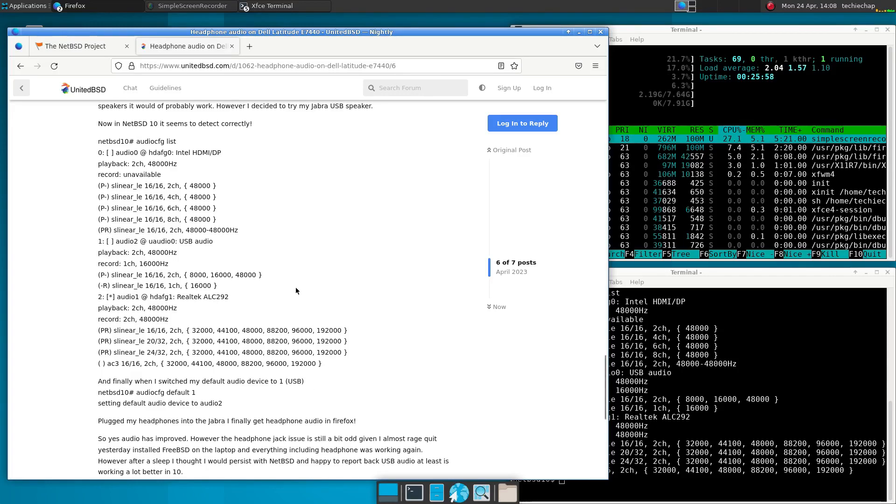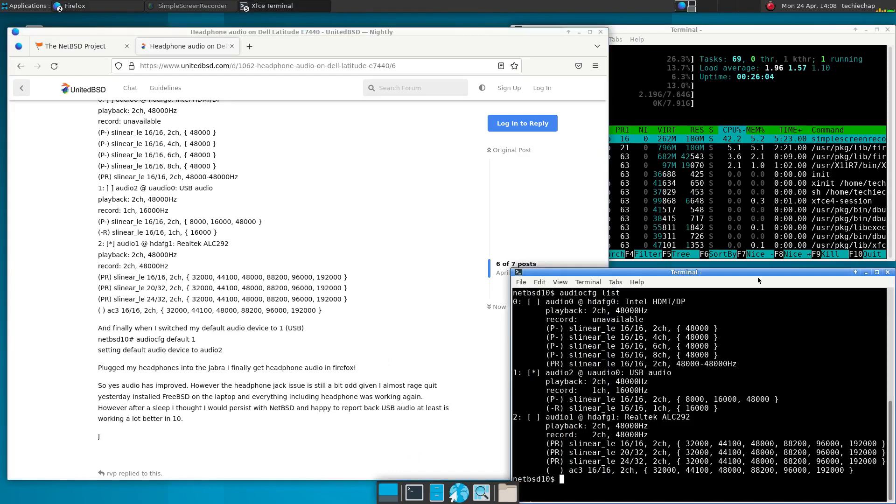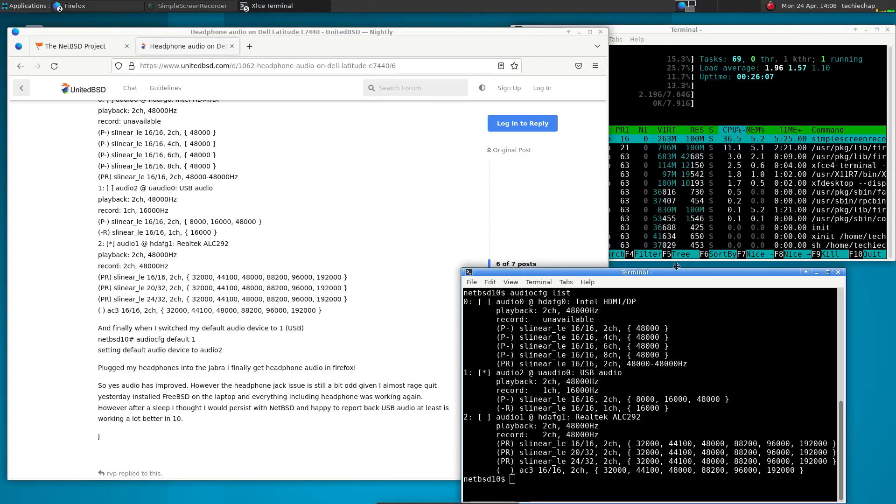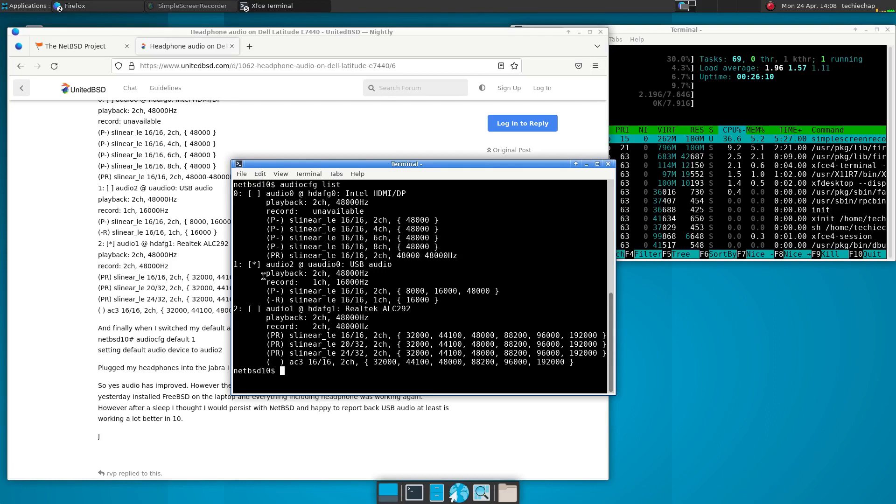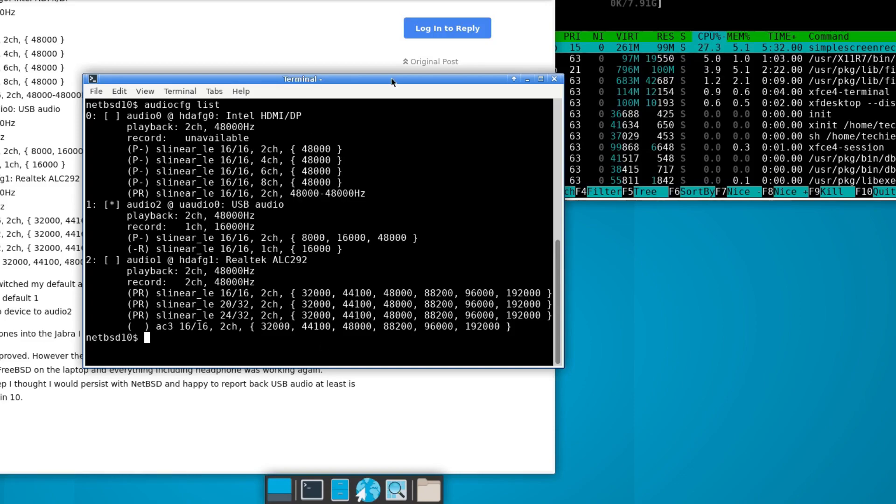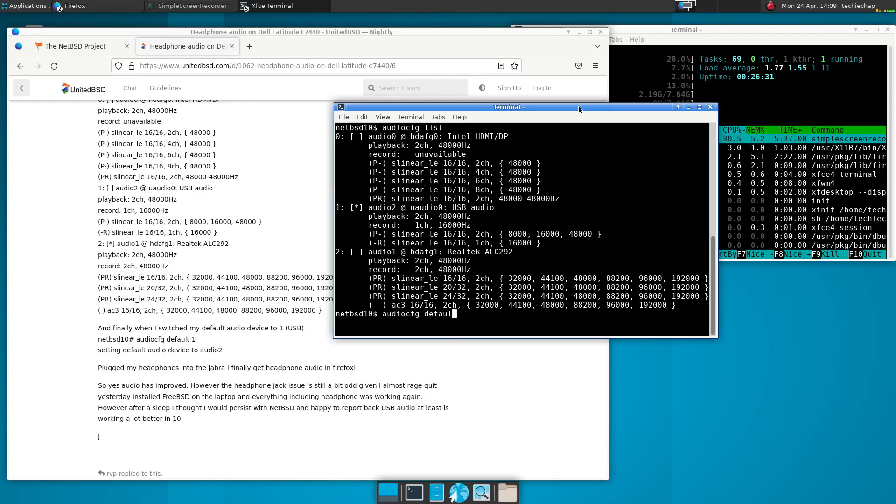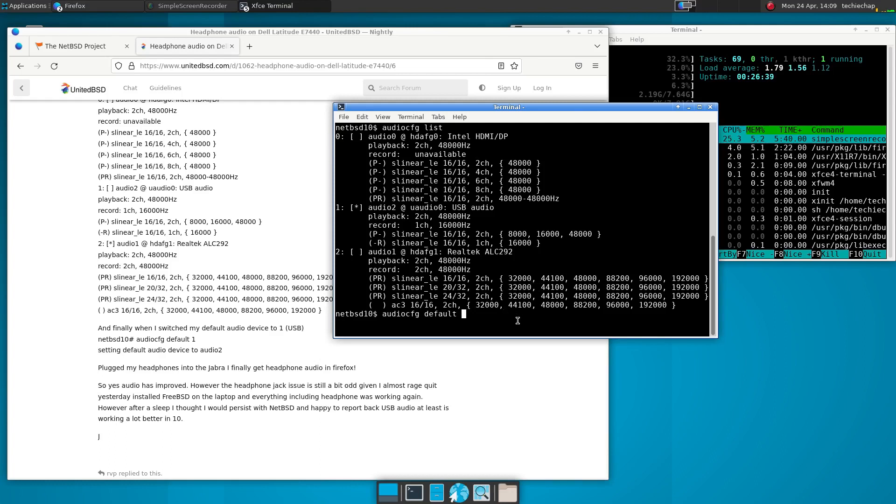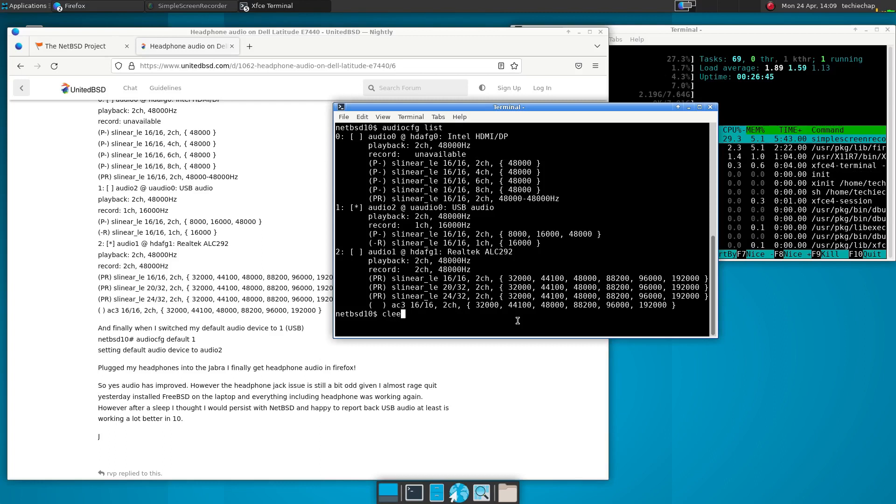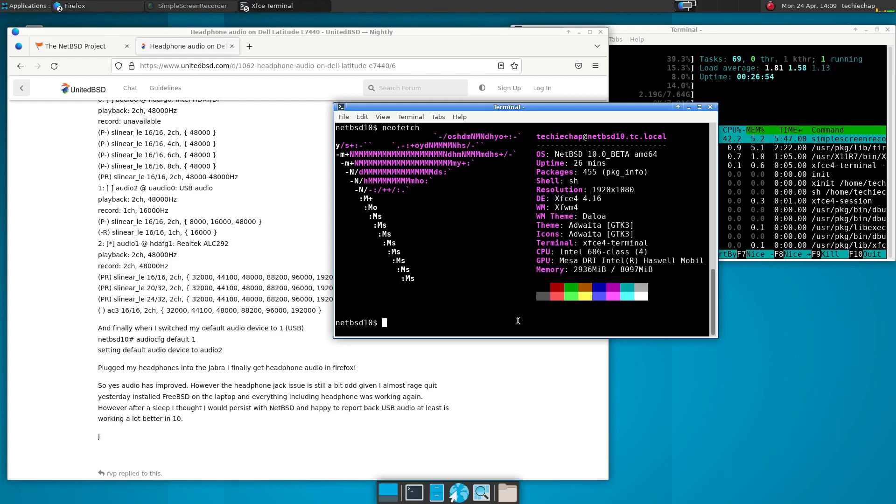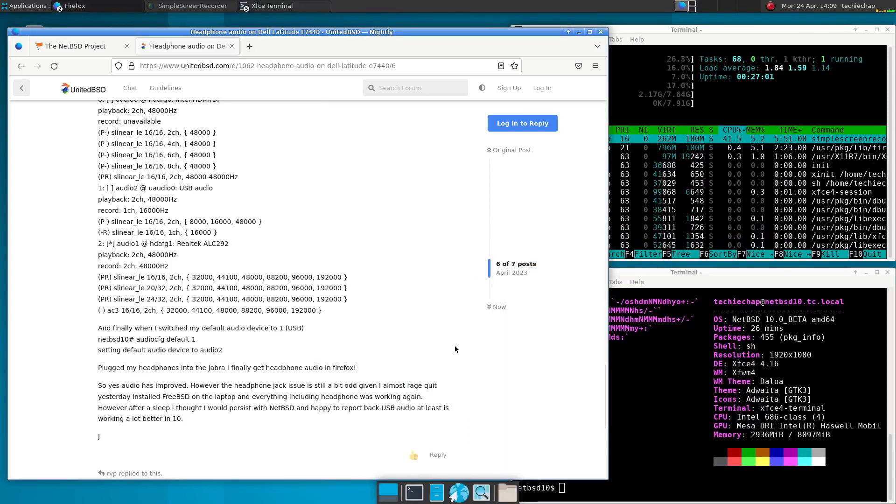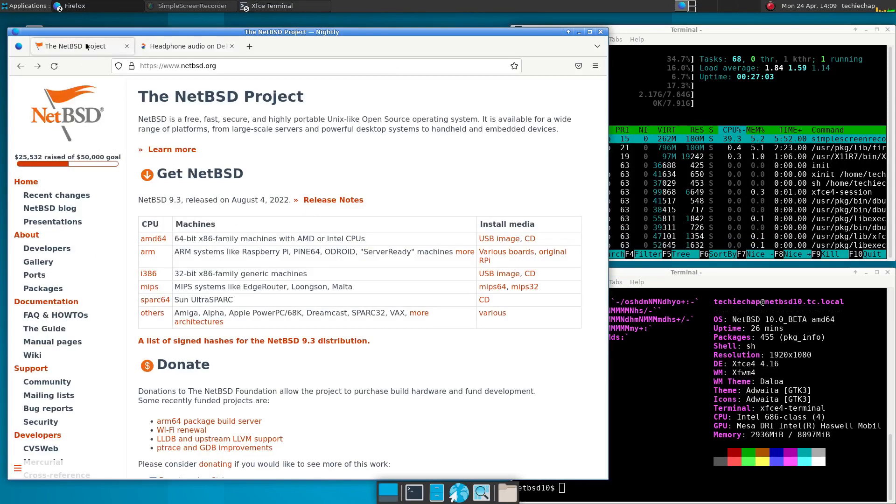Now, as you can see, it actually detected my USB Jabra speaker correctly, which, yay, fantastic. However, to get that working, I had to play around with the NetBSD specific tool, which is AudioCFG. Now, AudioCFG list, as you can see there, will show you what audio devices you have available. And then you do need to set the default device, which is done using the identifier, which is either zero, one or two, in my case, as you can see there. And that's how you set the default output device. And indeed, you can set the default recording device. So it's not something in NetBSD that seems to be able to be set via a software application, or indeed using any built in XFCE tools. So that was one thing that surprised me.